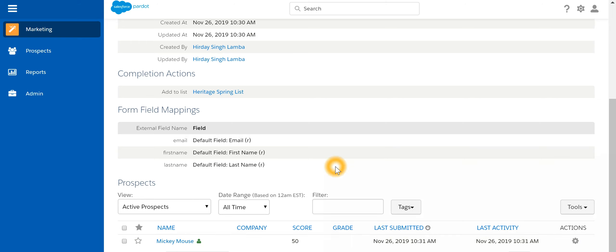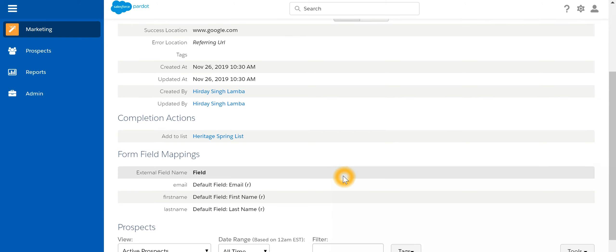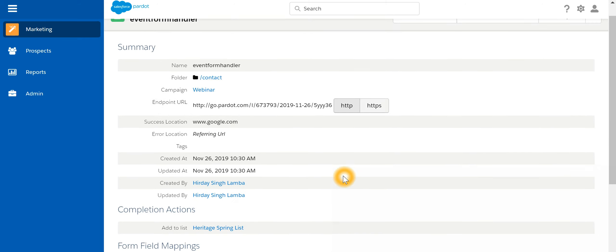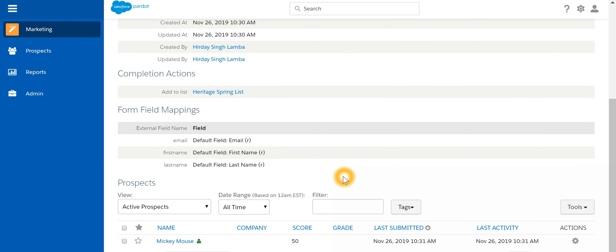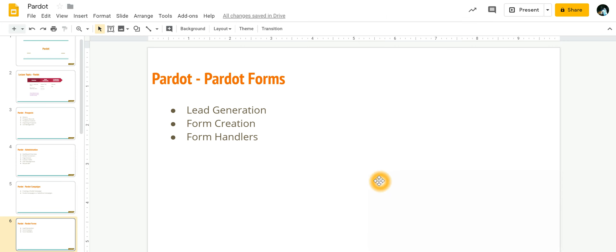This is how we make use of form handler. Just to reiterate, we have a form which is built on any technology in the world. It could be Java, .NET, WordPress. We want to ensure that when someone submits it, the data has to come into Pardot.